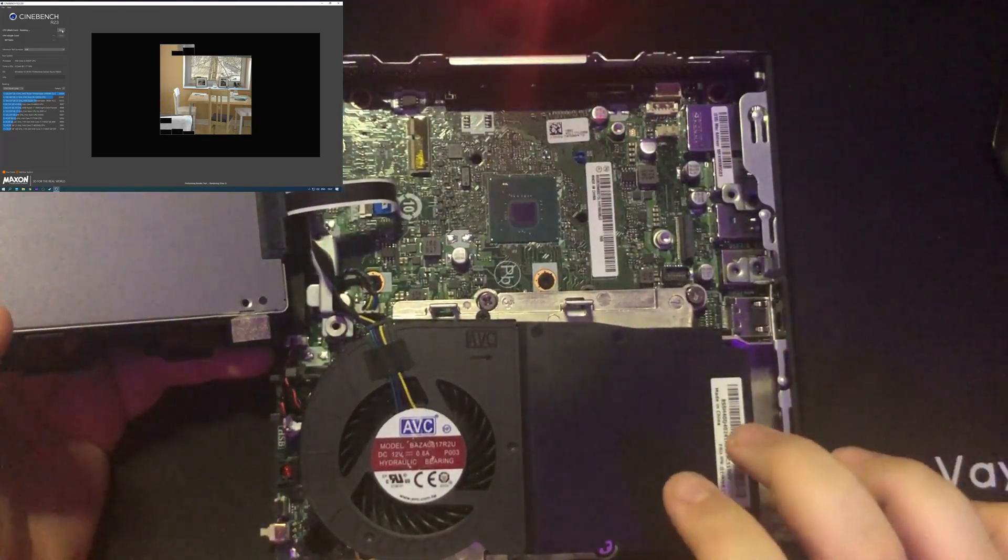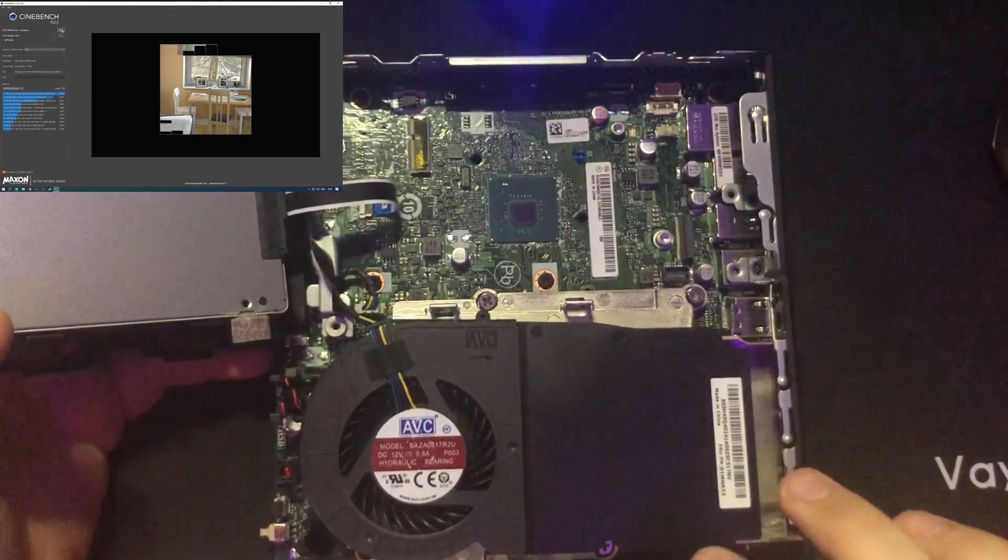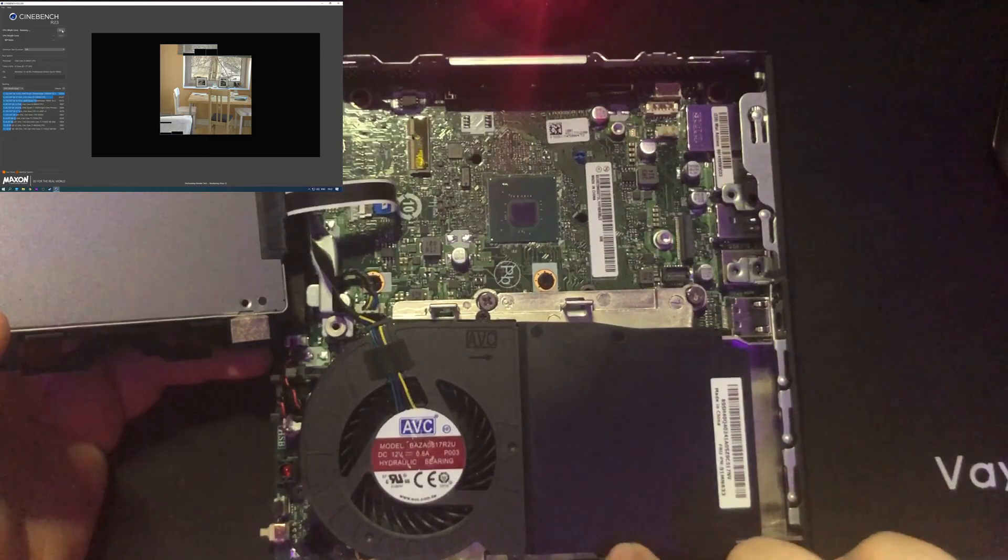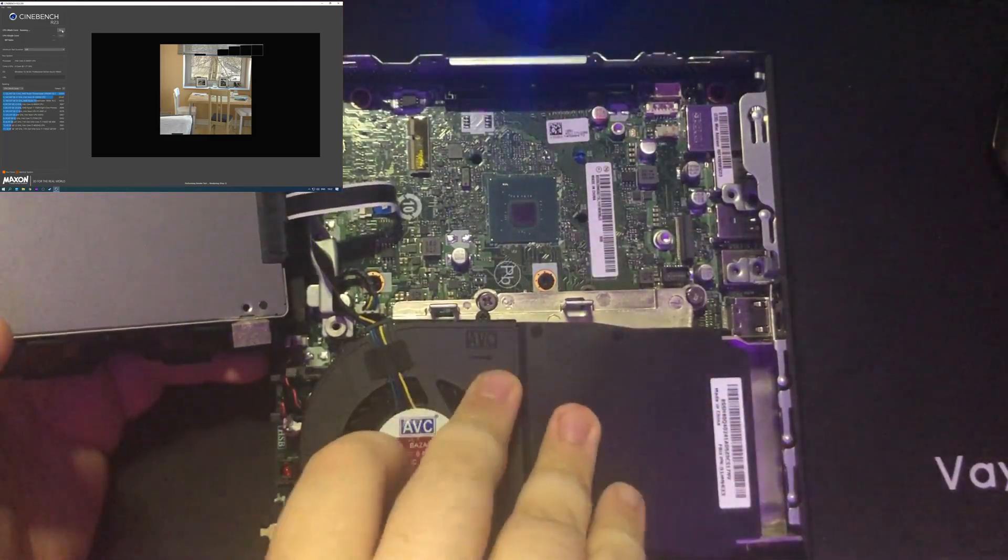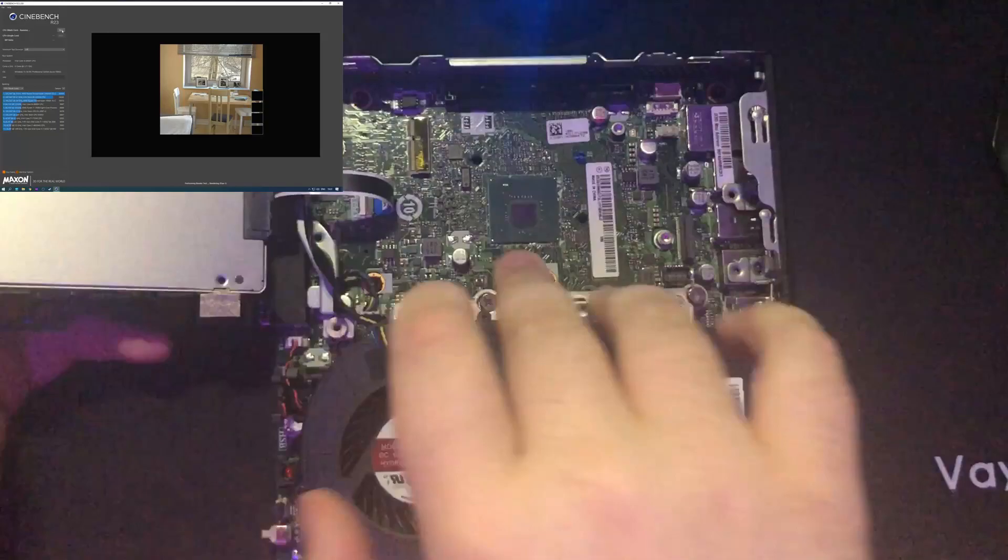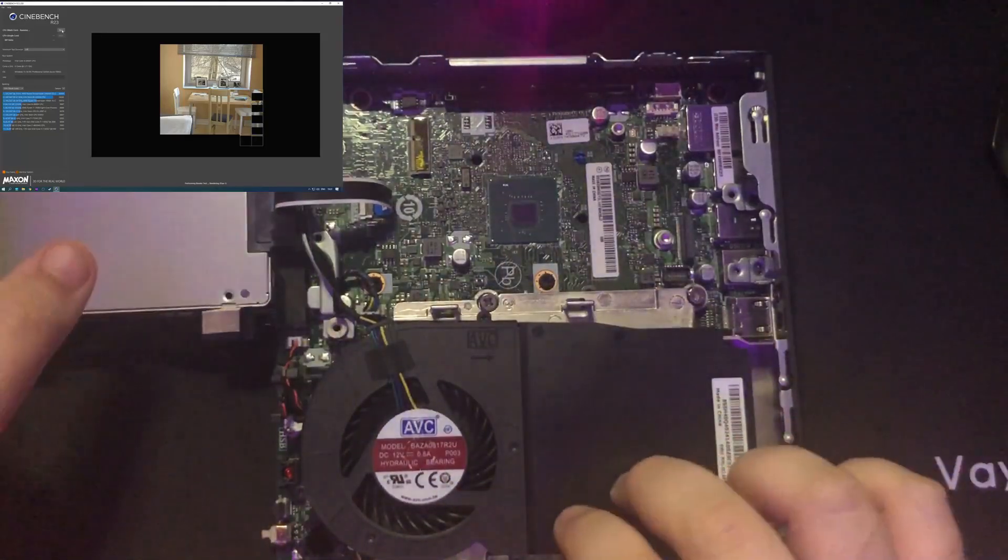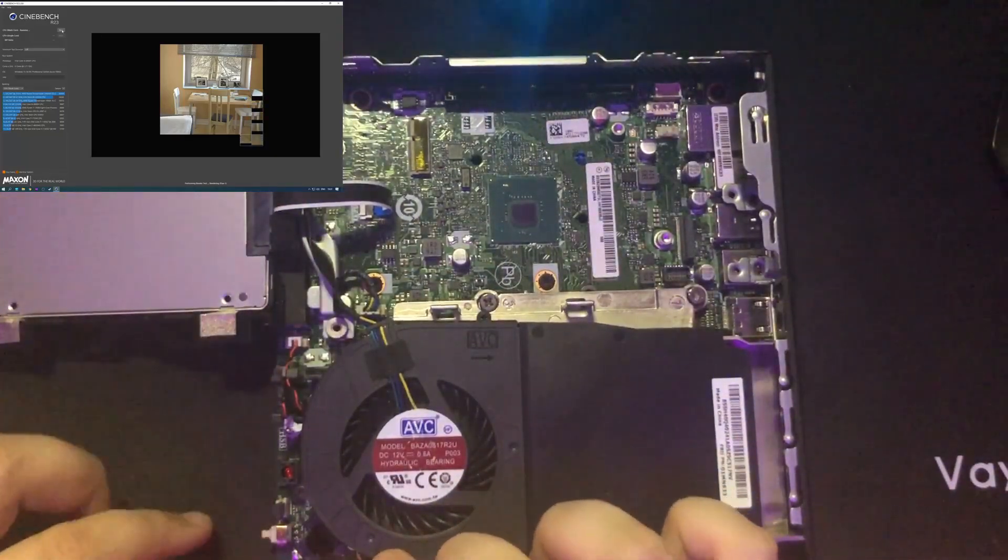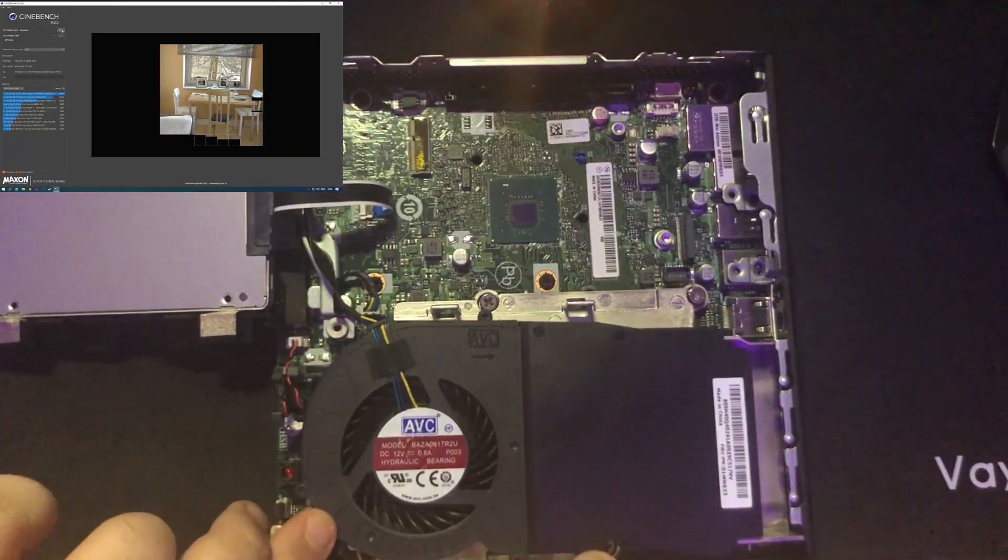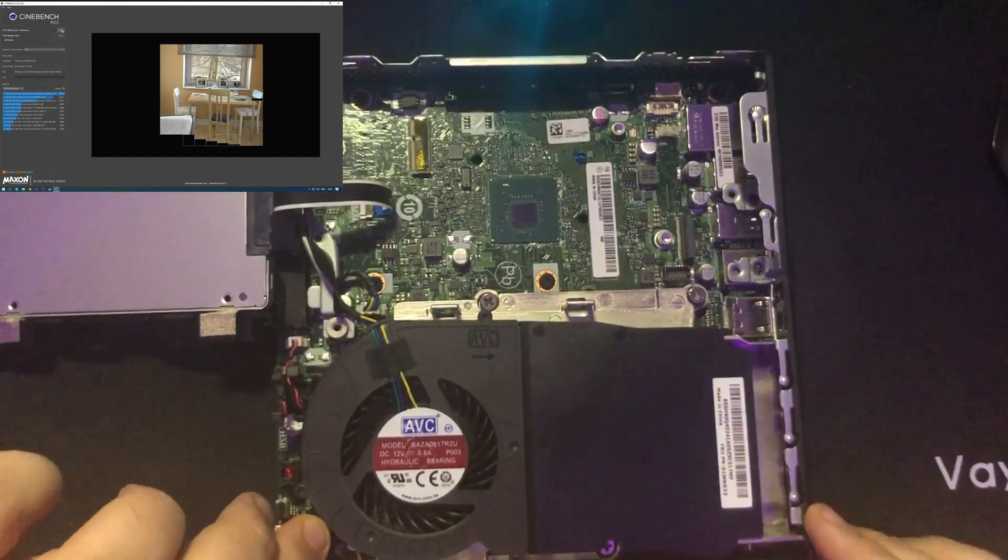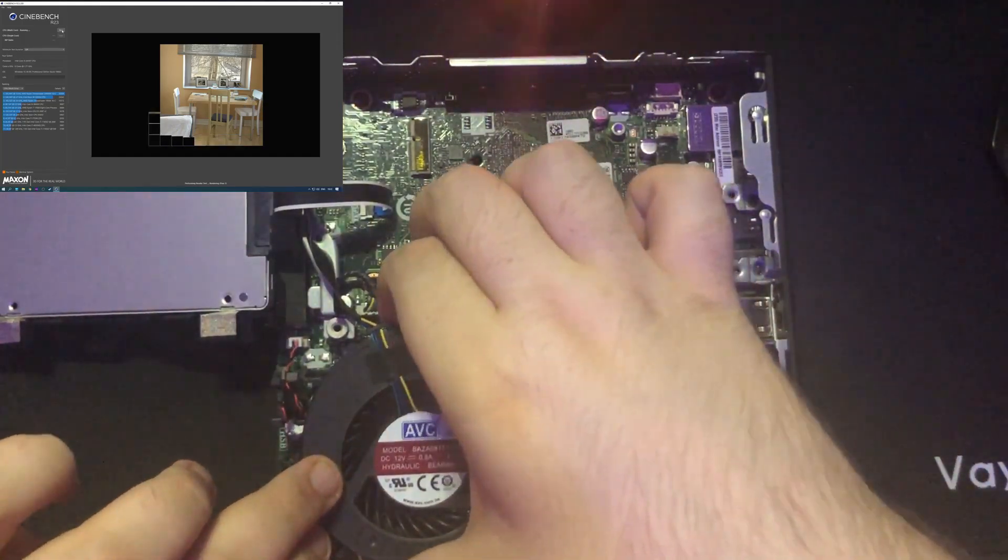I believe the RAM is also underneath here. So if we unscrew this side, or actually if I'm not mistaken, some clips. Now I don't want to break this for obvious reasons, but it does seem to have a clip.